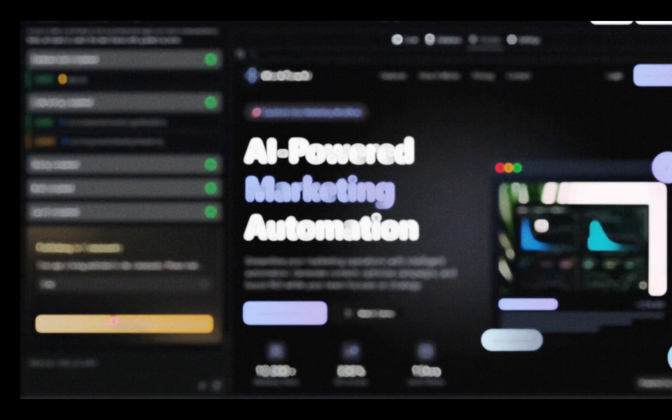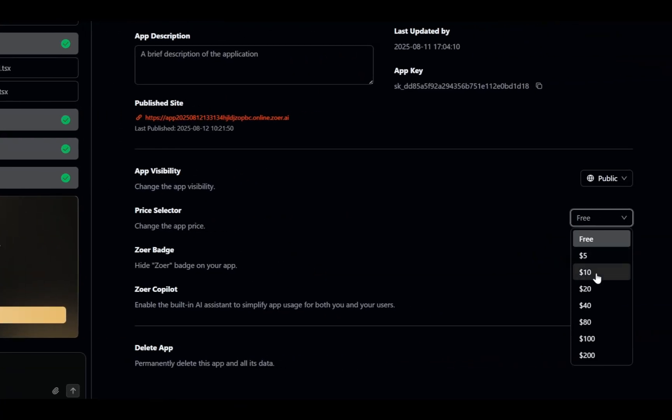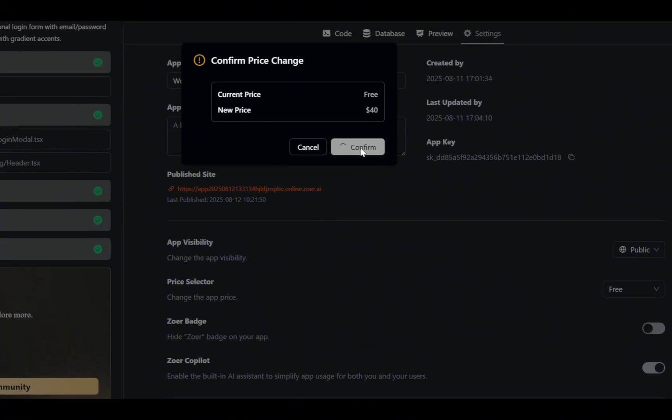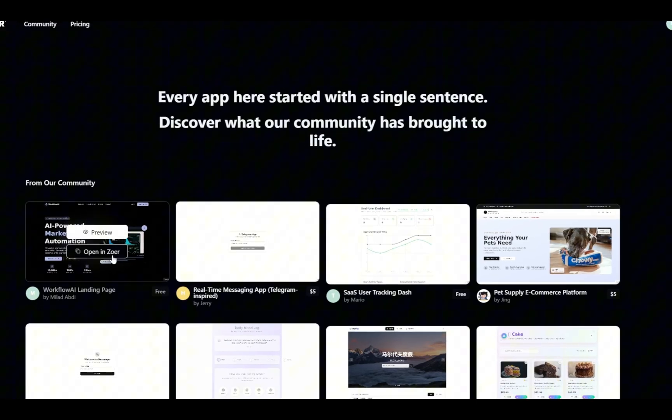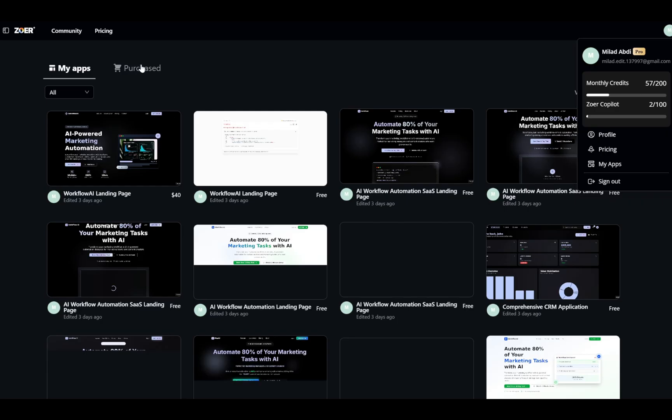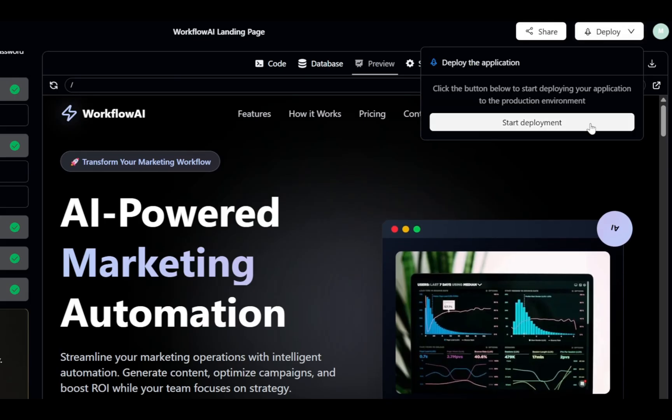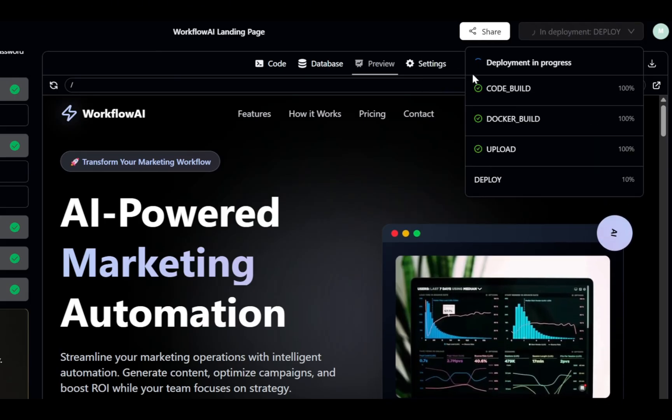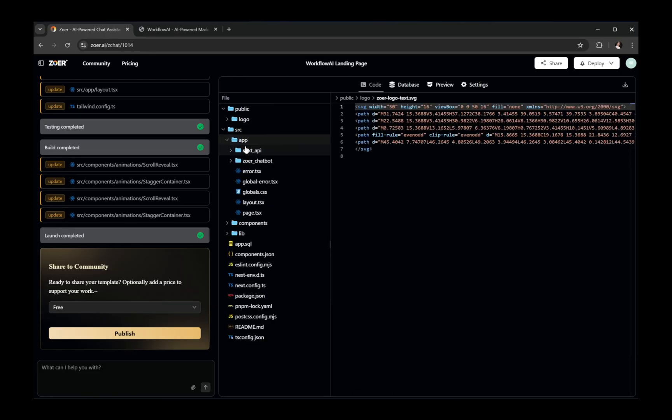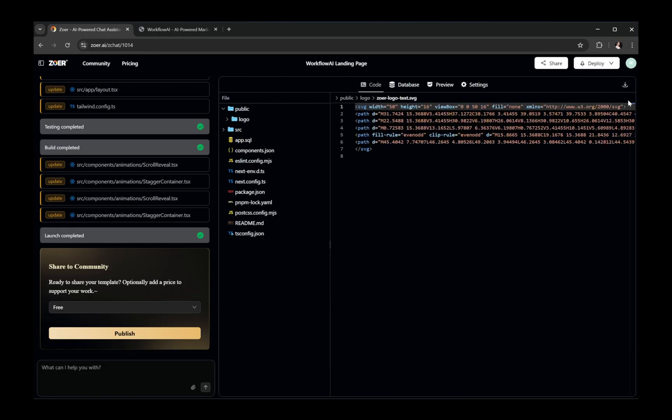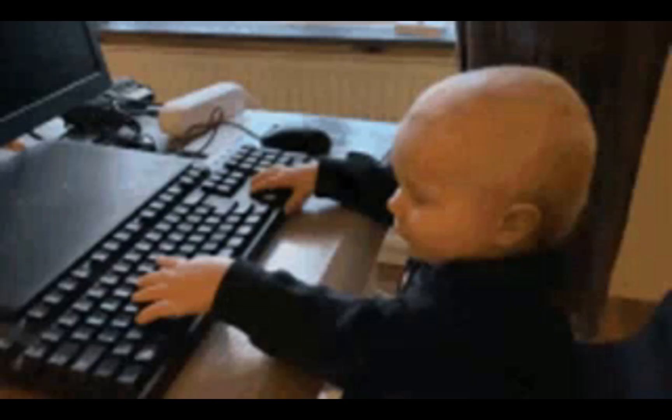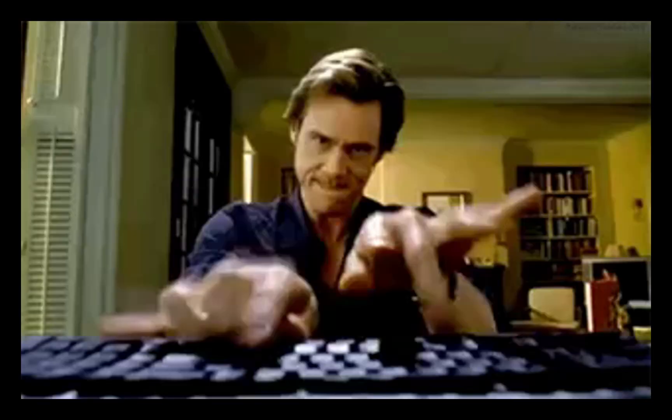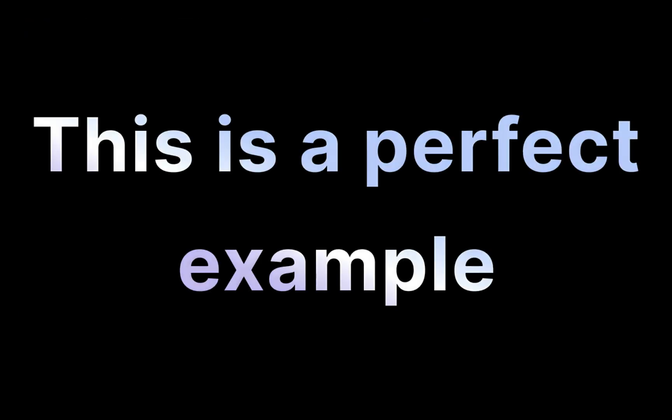With Zower, publishing an app to the market is effortless, making it instantly discoverable, purchasable, and trackable, right down to your sales and payouts from the dashboard. And when it's time to go live, deployment is just a few clicks away, with every line of generated code fully accessible for you to review, customize, and make your own. Whether you're brand new to coding or a seasoned developer, this is a perfect example of how AI can take you from zero to launch faster than ever.